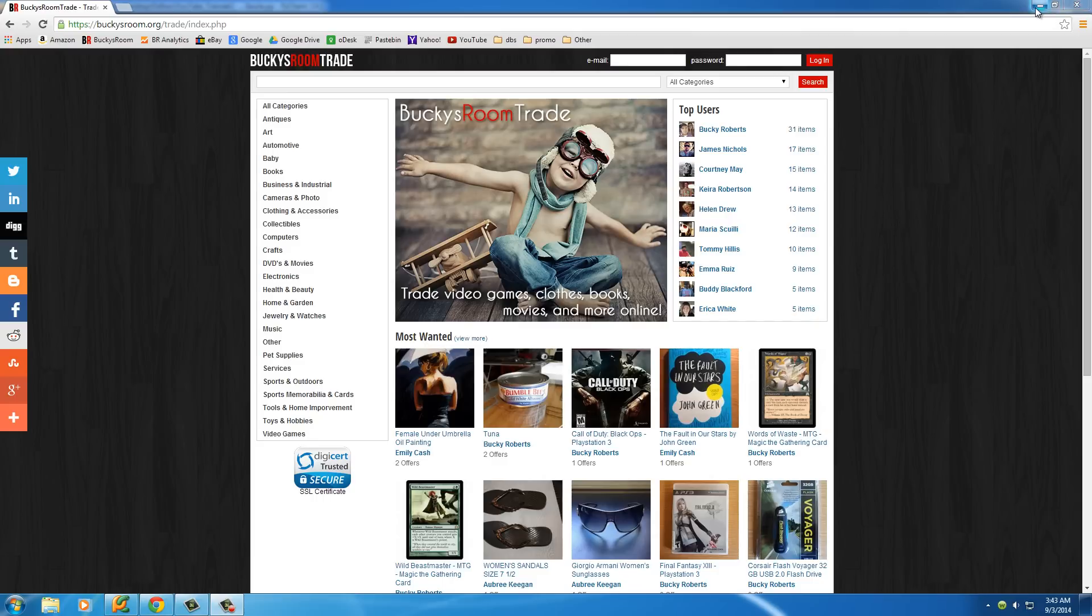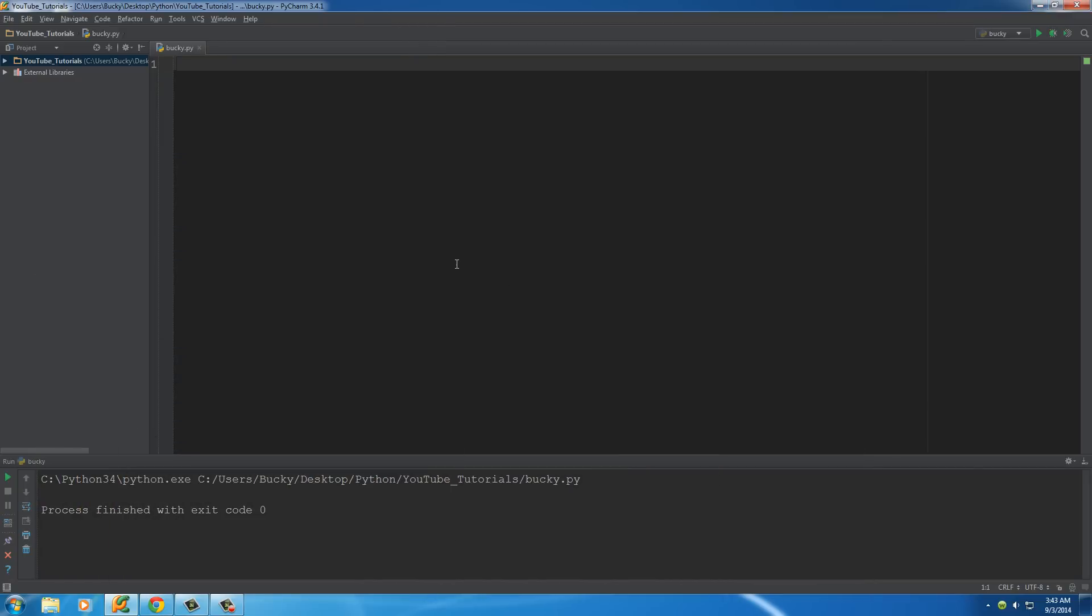The most popular web crawler is probably Google's which goes to a bunch of pages, gathers information for a search engine. So of course we're not going to be building one that big but this one is actually going to be pretty cool.